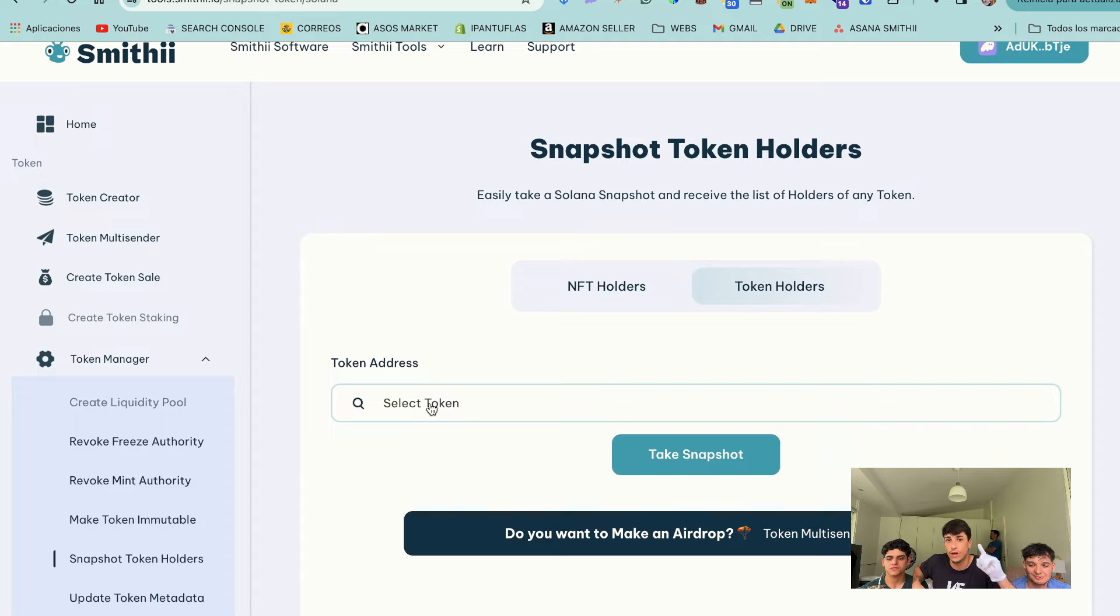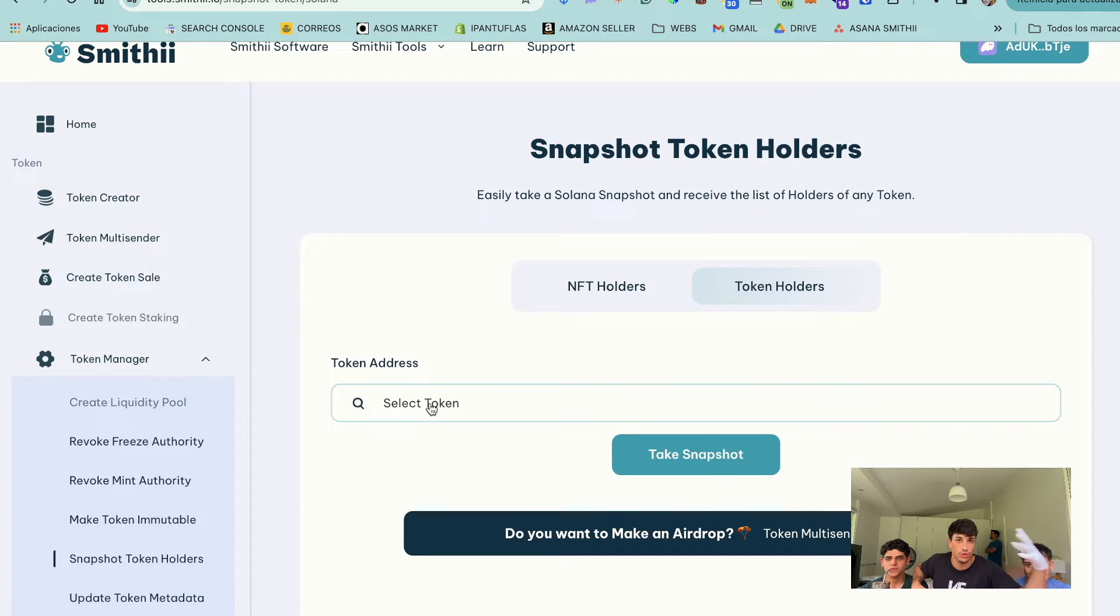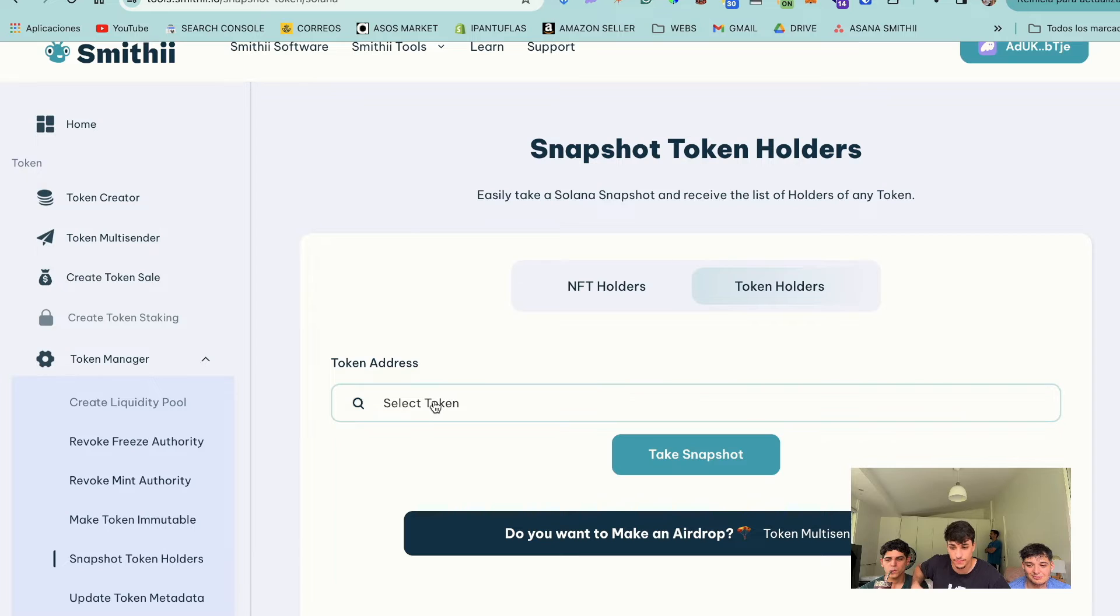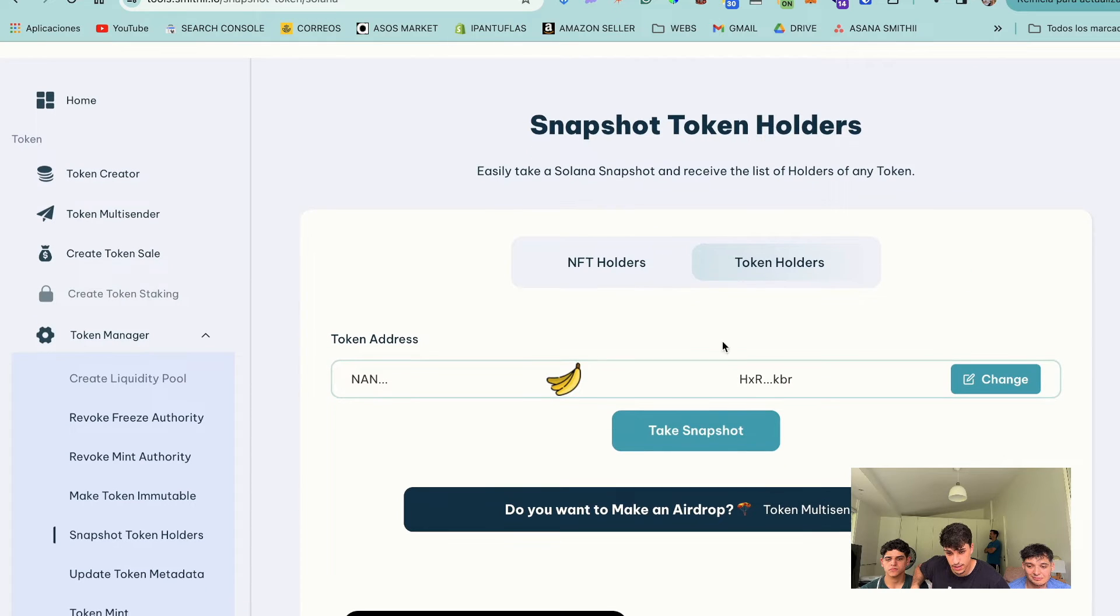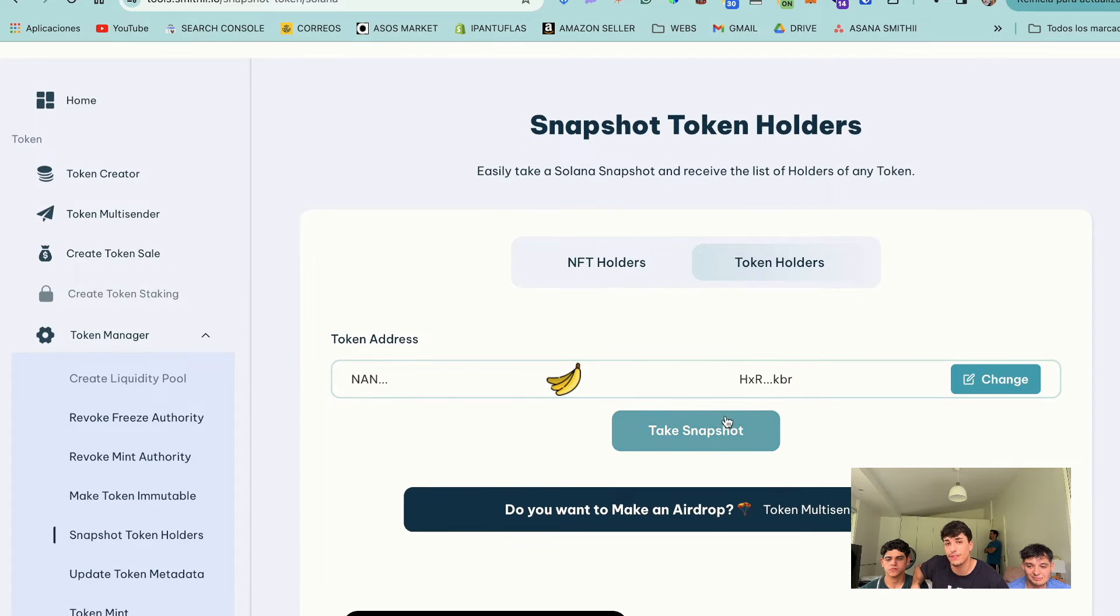You need at least one token on your wallet of the token you want to make the snapshot of. So in this case, I'm going to select a token and I'm going to do the snapshot of Nana. Let's start and we only need to click on Take Snapshot.